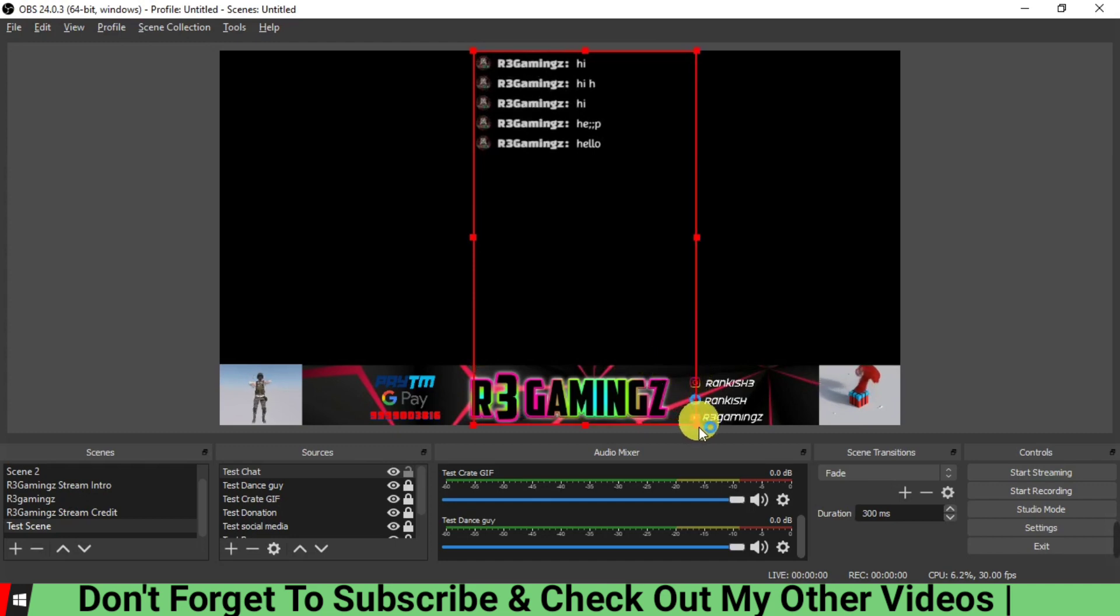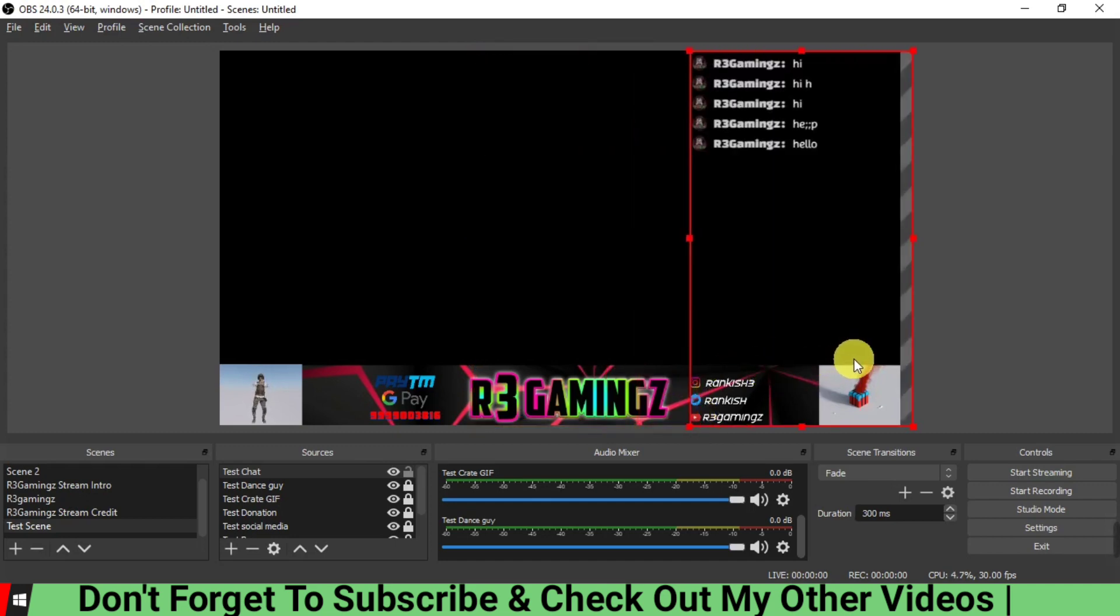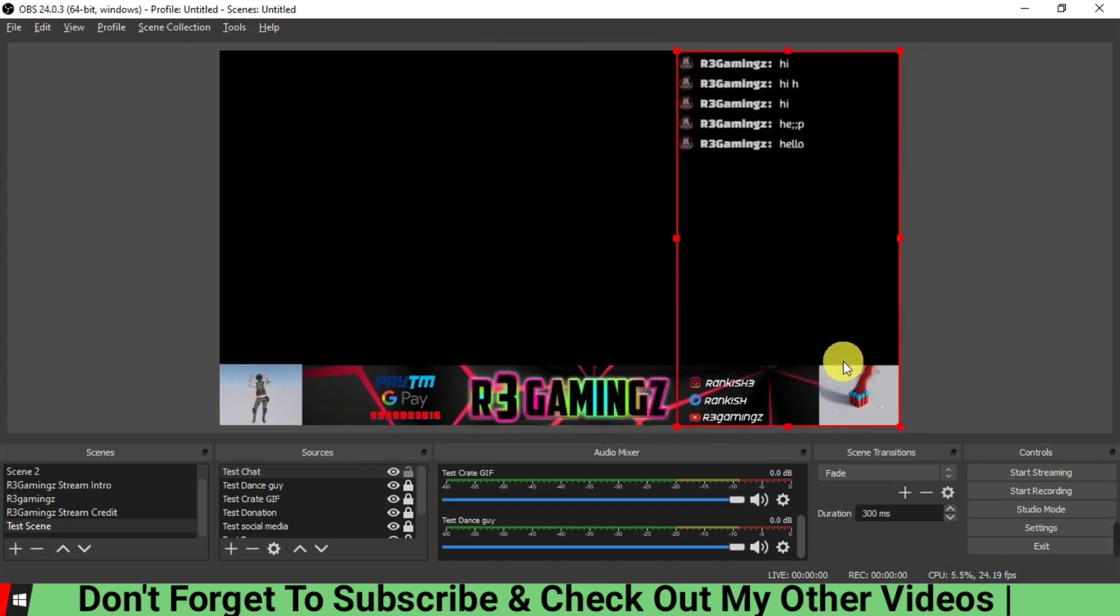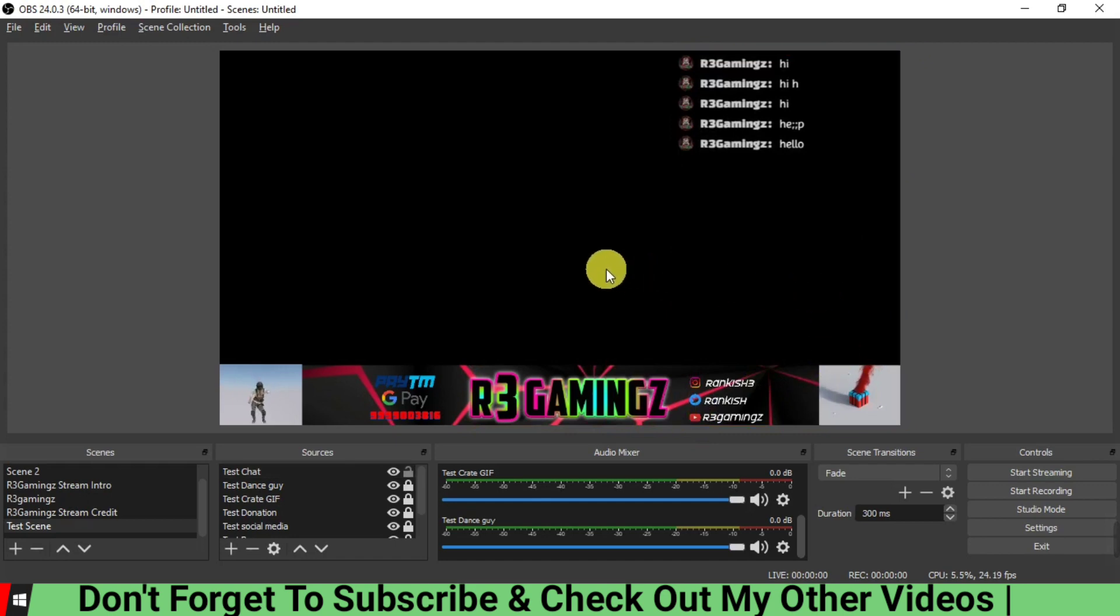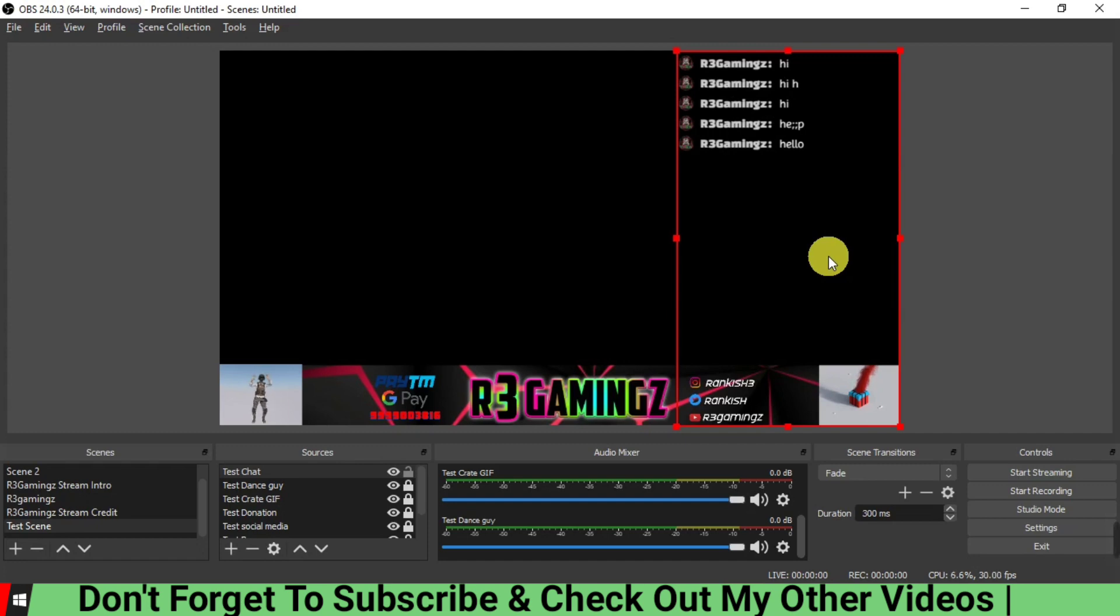Now you can even resize it like this, you can put it over here like this, and you can just keep playing your game. And your chat is coming over here in a transparent manner. So I hope you guys liked this video and I hope you learned how to put the chat and make it transparent into OBS.